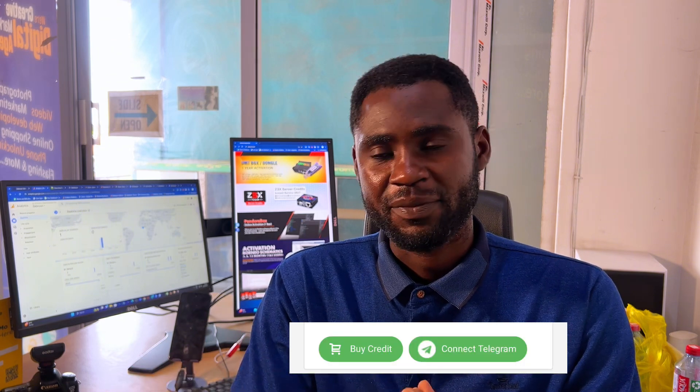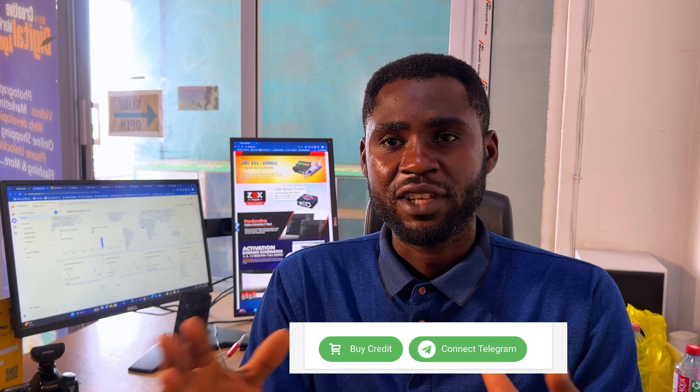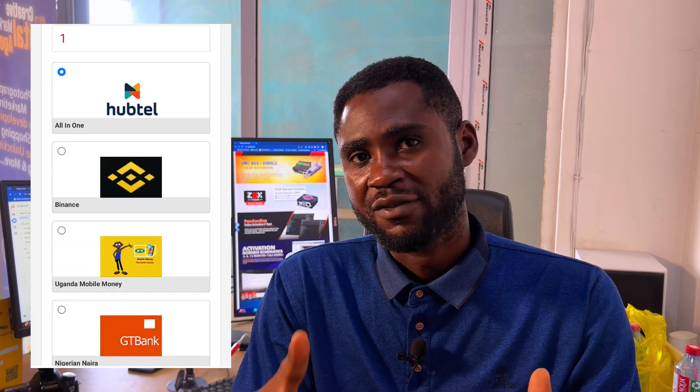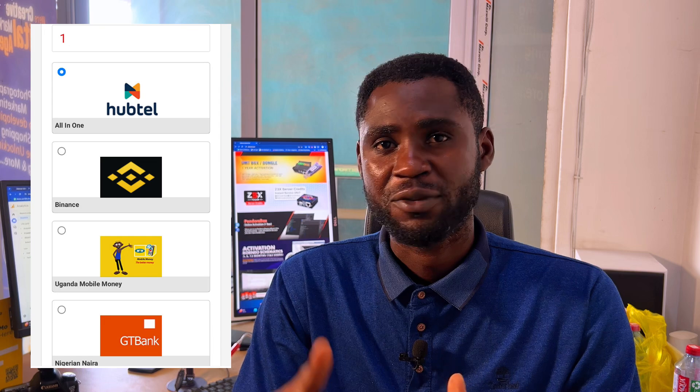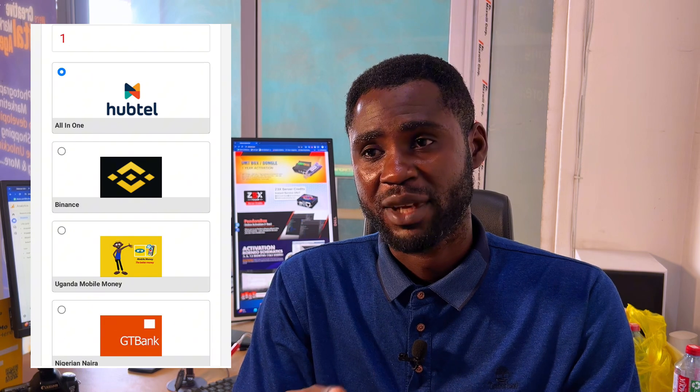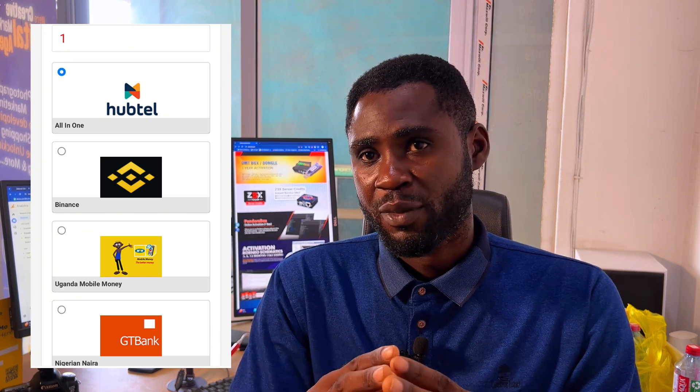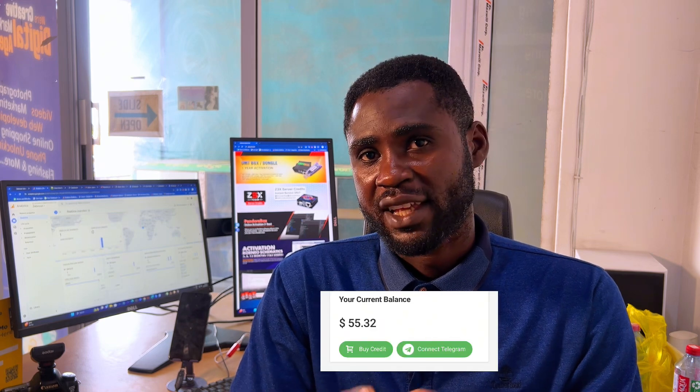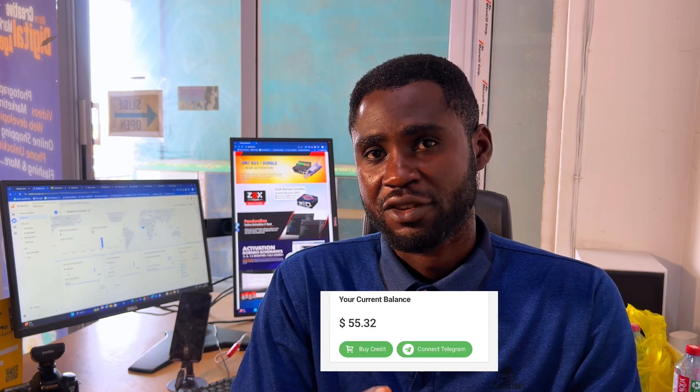Click on 'Add Credit.' We have Hopto, Binance, Uganda payment, and Nigeria payment. Hopto is recommendable for global users because you can use your card, your MoMo bank, and more — so it's recommendable for everybody. After making payment and having the credit in your account, proceed to the next step.